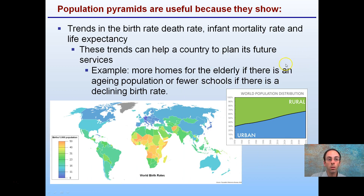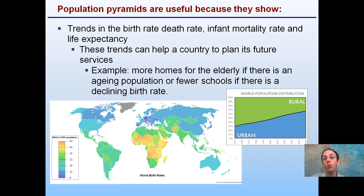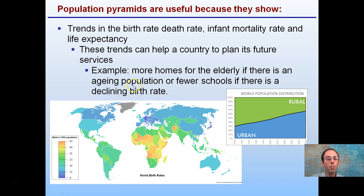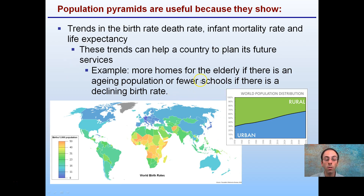Population pyramids are useful to help track birth rate, death rate, infant mortality, and life expectancy. We're going to look at a couple that are looking more at the large scale at the country level, like Germany, United States, and Finland. They can also be applied to a local level if you have that data — for example, if more homes for elderly are needed due to an aging population, or fewer schools if there's a declining birth rate. These are ways to consider shifts that should be made to a respective town.